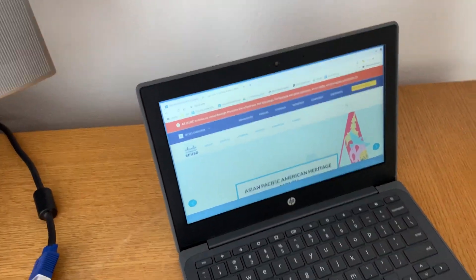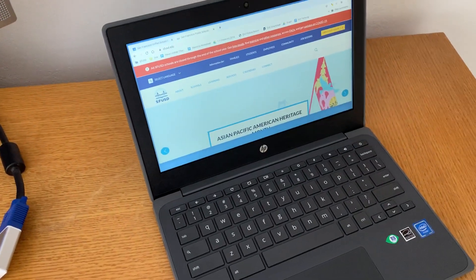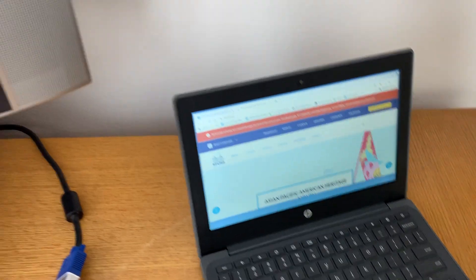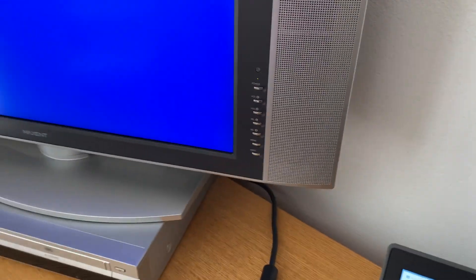So what you need to do then is check the back of your monitor and find out what kinds of ports it has. Unless it's brand new, it probably does not have a USB-C port. It probably just has HDMI or maybe even VGA if it's older.